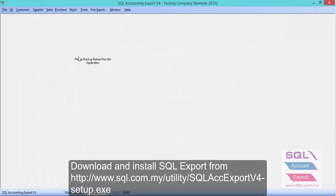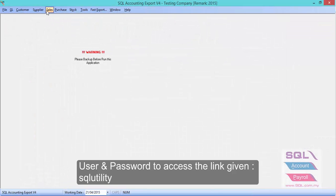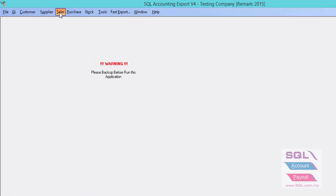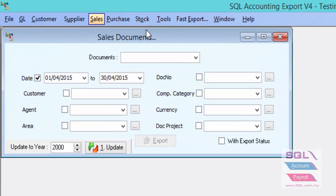You can choose whether you want to export a sales transaction or purchase transaction, or you can click on fast export. Let's say I wish to export a sales transaction. Just click on Sales.